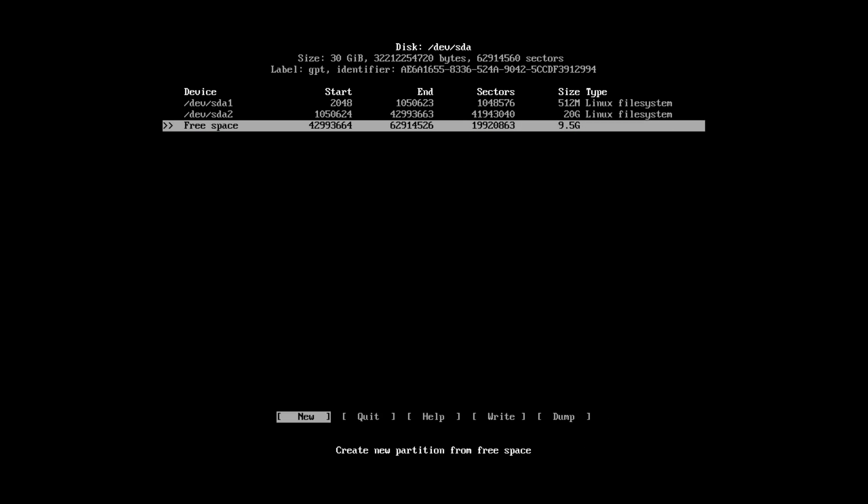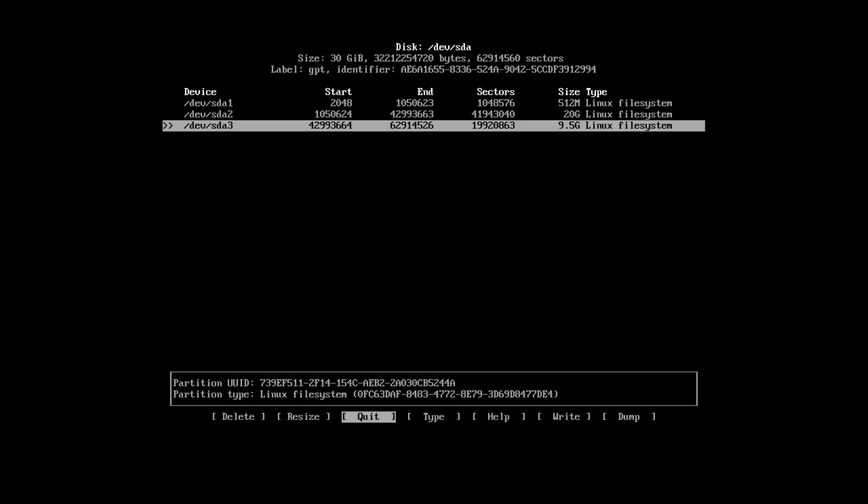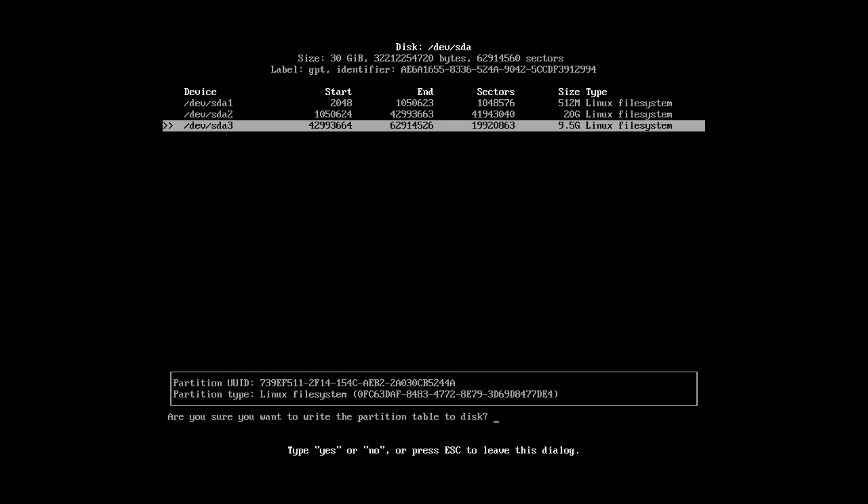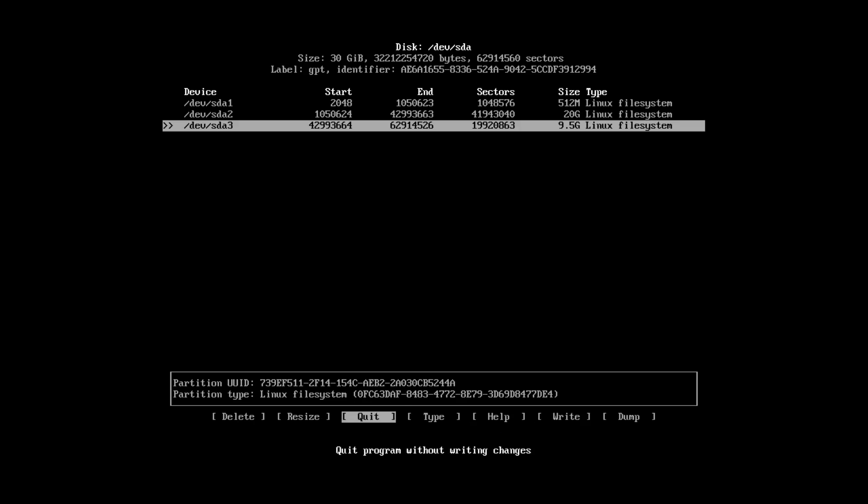And again, select the rest of the space and allocate it for the home partition. Now, navigate to the right tab using the arrow keys on your keyboard. Press enter. Confirm that you want to write changes to the disk. And quit.